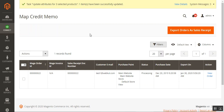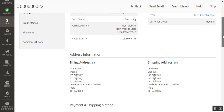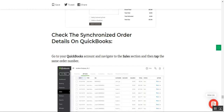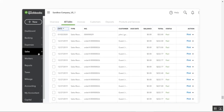The admin can also click the web order link under the Actions column to view the complete details of a placed order. Then, by logging into the QuickBooks account, the admin can verify the orders being synced under the Sales section, with complete order details visible in QuickBooks.